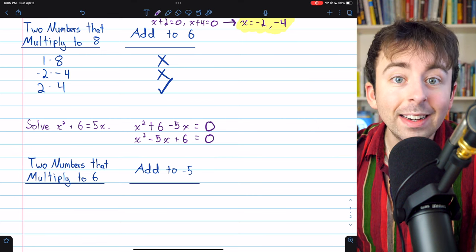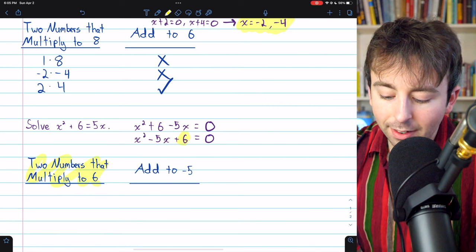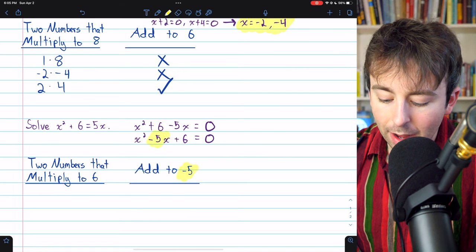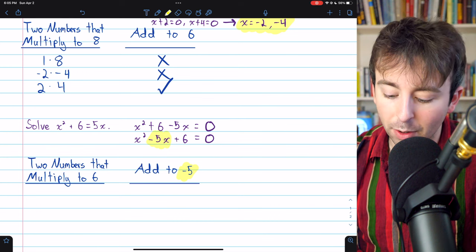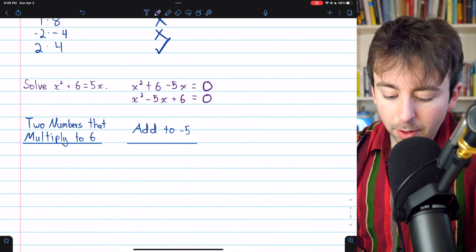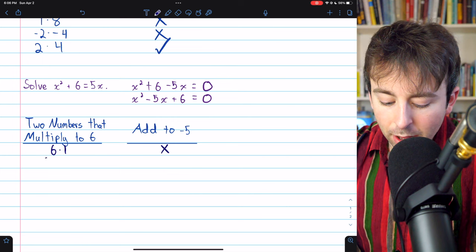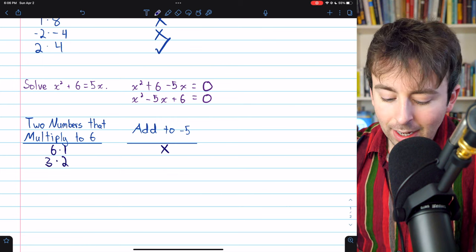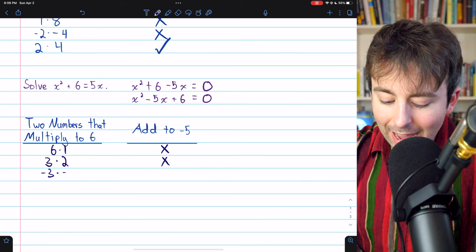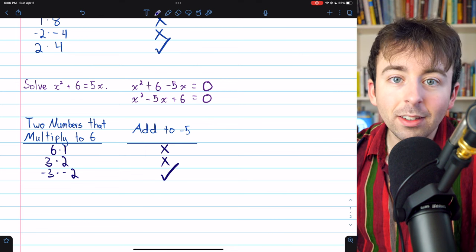Now to solve this equation, we just need to factor as we did previously. We're looking for two numbers that multiply to 6, the constant, and add to negative 5, the coefficient of the x term. It's critical that we've written it in standard form to see that the coefficient is negative 5. Options that multiply to 6: 6 and 1 don't add to negative 5; 3 and 2 add to positive 5, not negative 5. So we try negative 3 and negative 2 — they multiply to positive 6 and add to negative 5. Those are the correct choices.